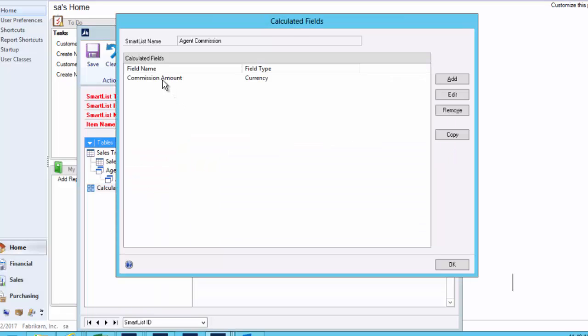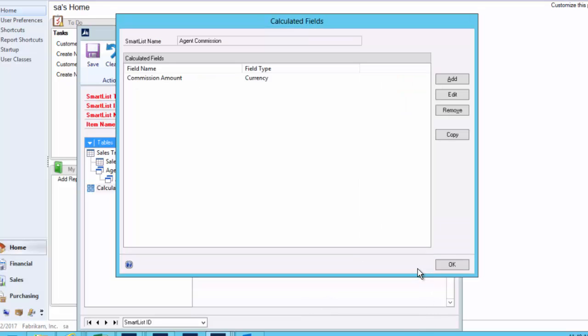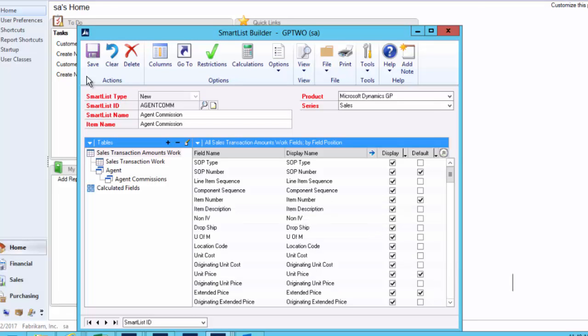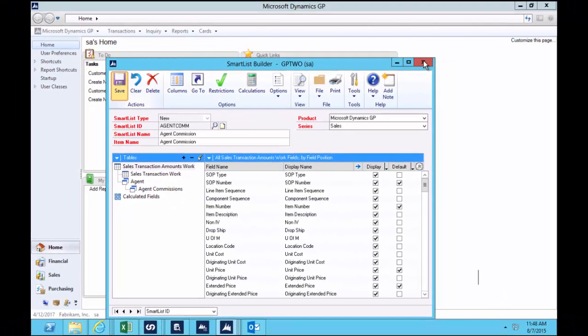And I have a calculated field that says grab the extended price, multiply it by the agent commission. And because it was a percentage, I had to divide it by 100. And we end up with a SmartList that looks like that one we started at.